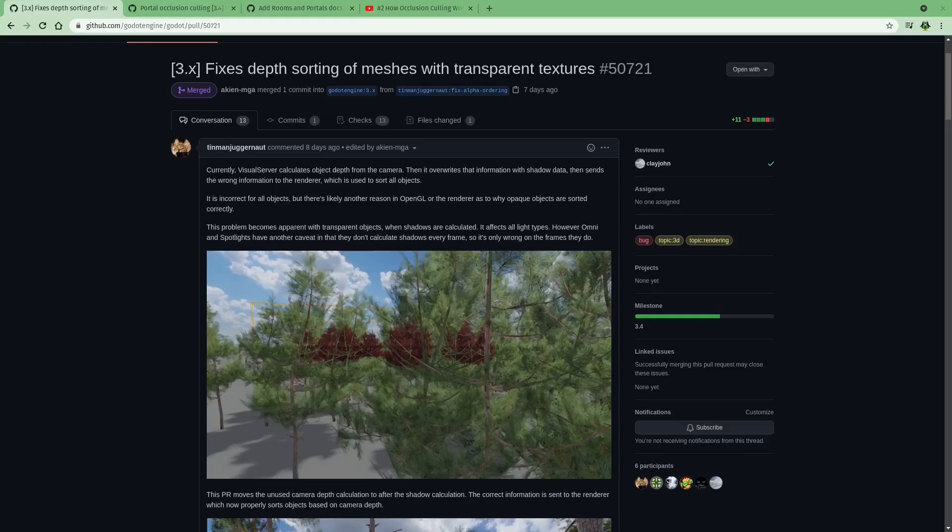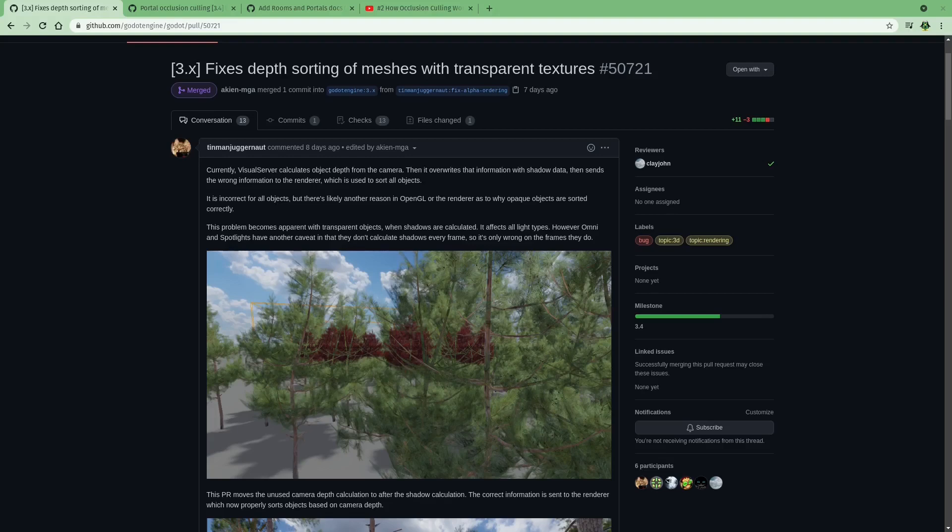Next up for rendering, we have some fixes for depth sorting of transparent textures. Now, I'm very excited for this feature, because I think I'm currently running into this bug while using the grid map tool to place down the cubes of my terrain. There's occasionally these black lines in between the cubes, and I'm really hoping that this fixes my problem.